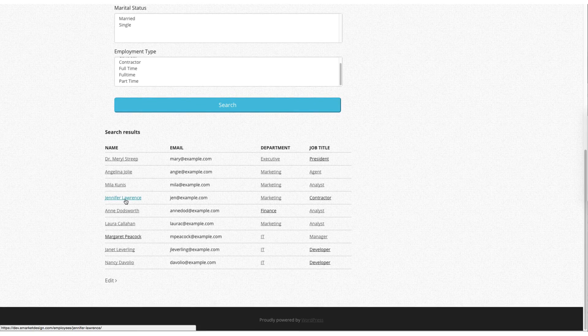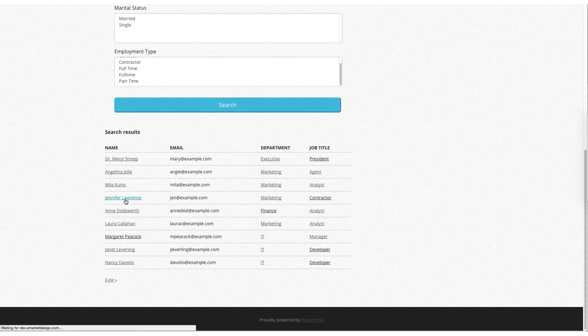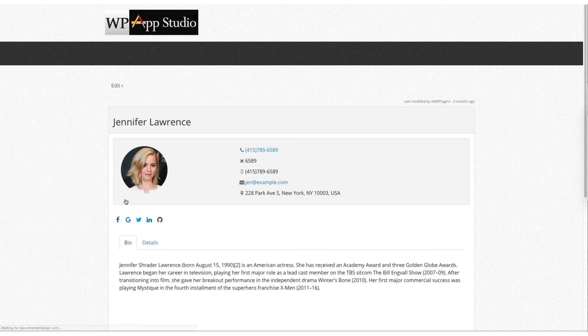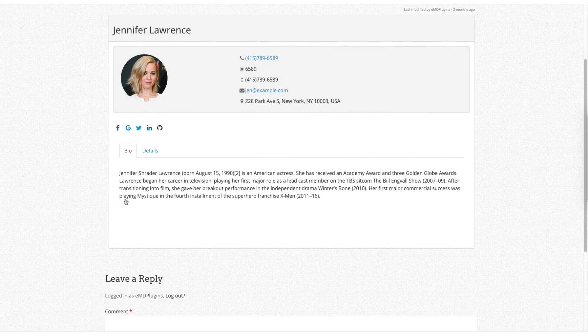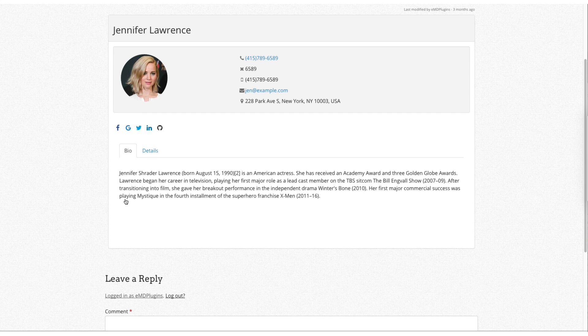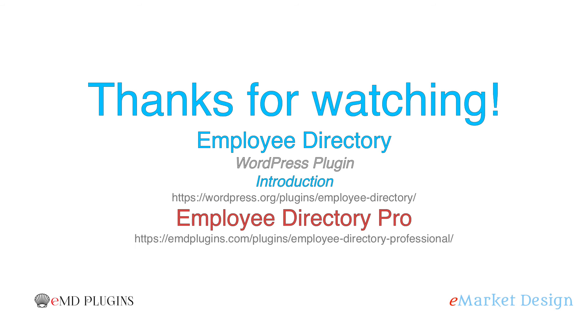Let's click on one of the links. As I said, if you click on it, it shows the employee profile page. Thanks for watching.